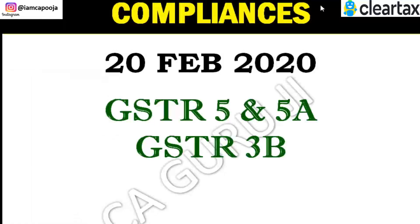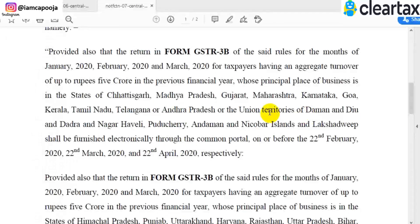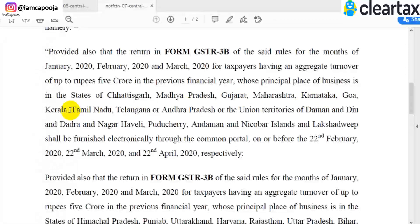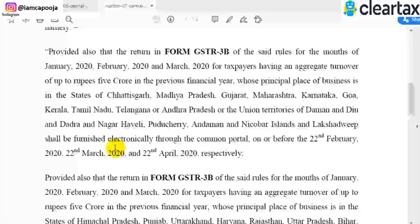If your turnover is less than 5 crores and you belong to these states shown on the screen, the due date for GSTR 3B is 22nd February: Chhattisgarh, Madhya Pradesh, Gujarat, Maharashtra, Karnataka, Goa, Kerala, Tamil Nadu, Telangana, Andhra Pradesh, and Union Territories of Daman and Diu, Dadra and Nagar Haveli, Puducherry, Andaman and Nicobar Island, and Lakshadweep. You can take a screenshot to note these states.